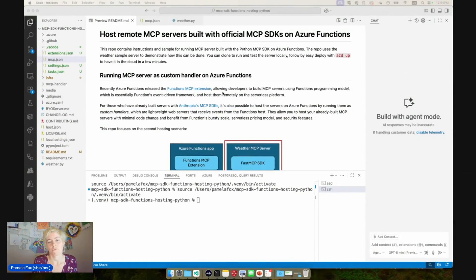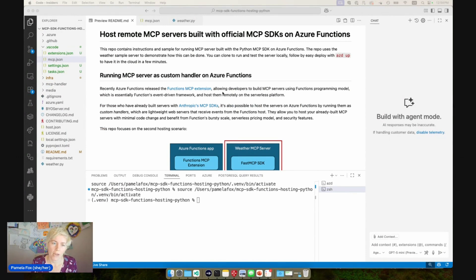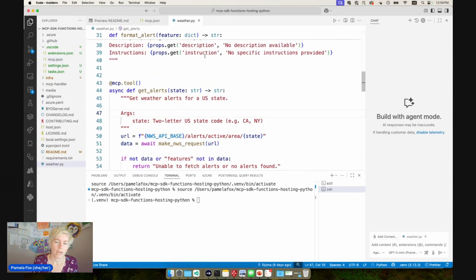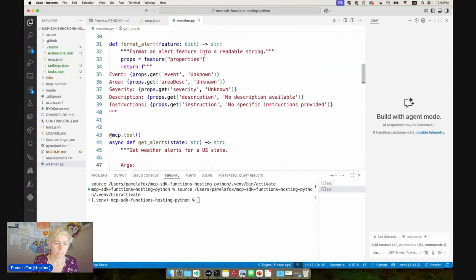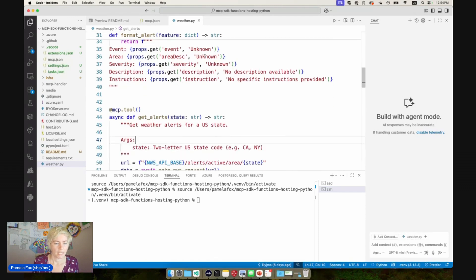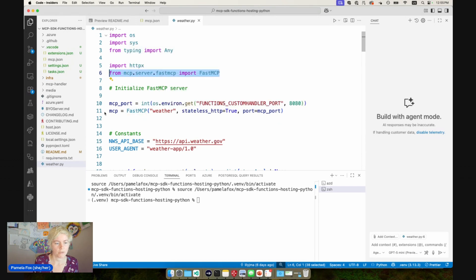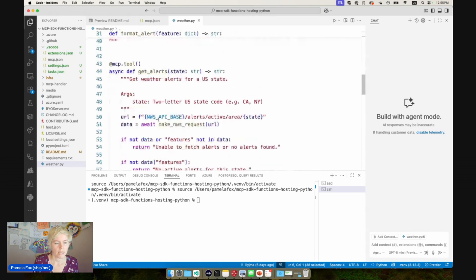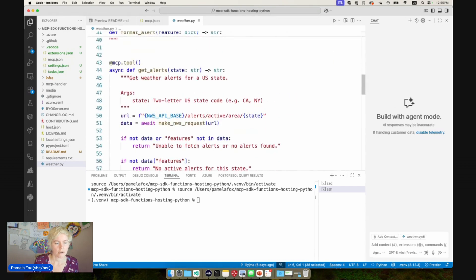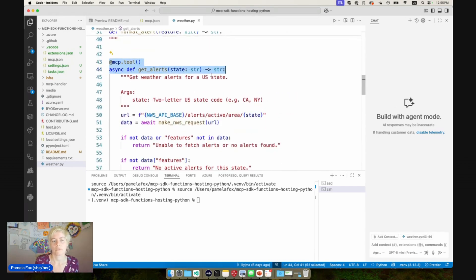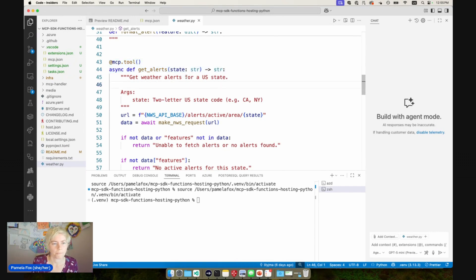I've got this repo open, which is an open source repo that all of you can check out afterwards. It's got the classic weather.py MCP server example from the docs. Here you can see we're using that fast MCP class to set up the server. And then down here, we've got some tools like the get alerts tool, takes in a state code, and it returns back alerts.